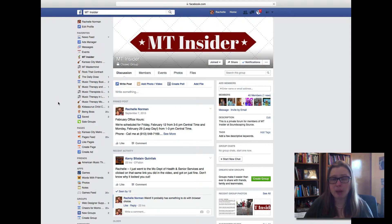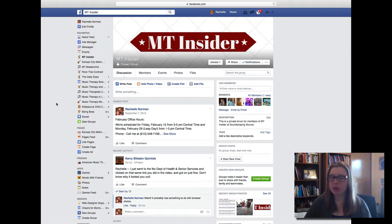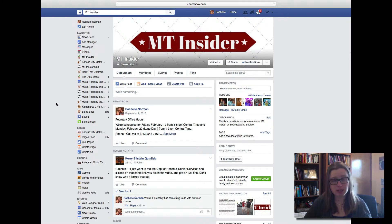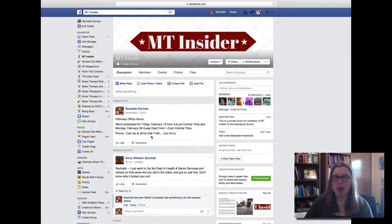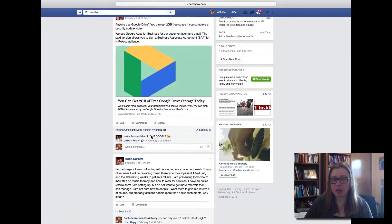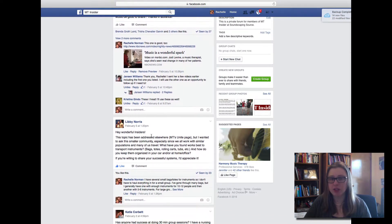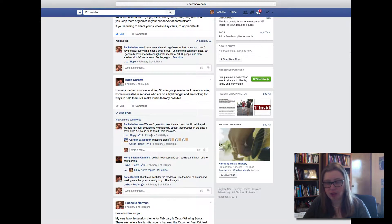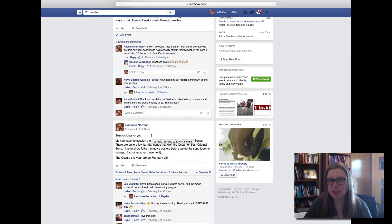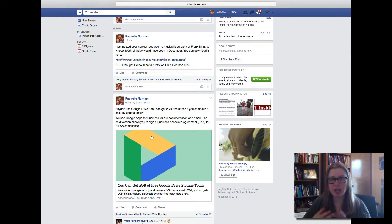Once you become a member of MT Insider, you will get a link to request to join the MT Insider Facebook group. This is a really active community — people are posting on a regular basis questions related to elder care practice and business building. Members post questions they have, things they want to discuss, and resources they've found. It's really a small, safe community to ask questions and get help from other people.